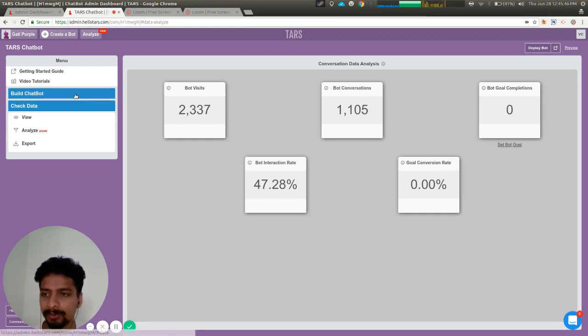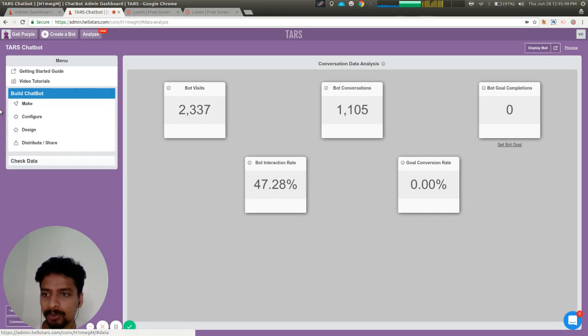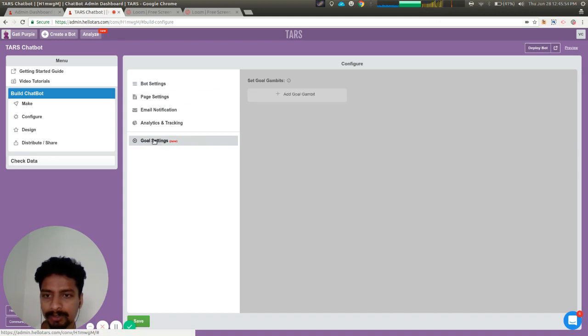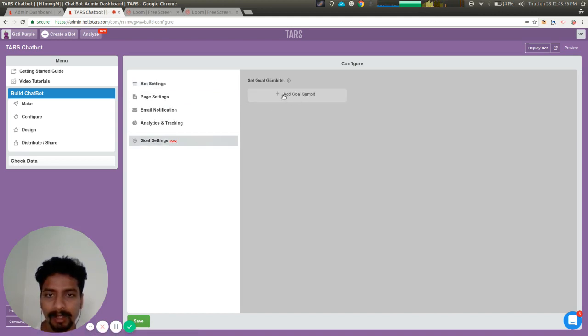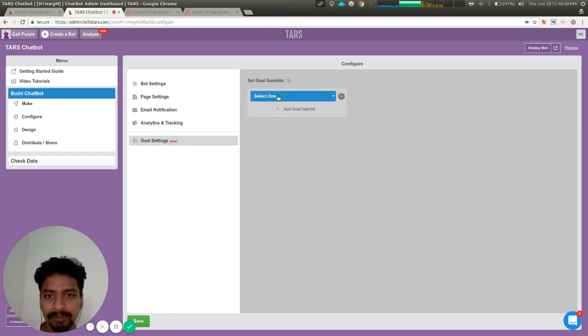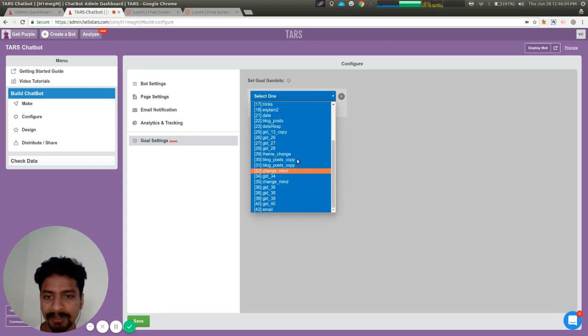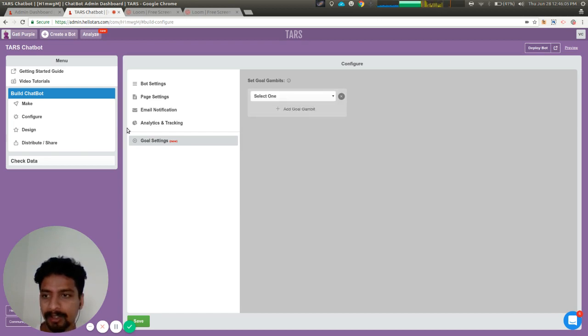The way to set a goal is to go into your configure section and you'll see the goal settings option here. You can see the option to add a goal gambit. Just click on that and you see a dropdown menu for all the gambits you've added.